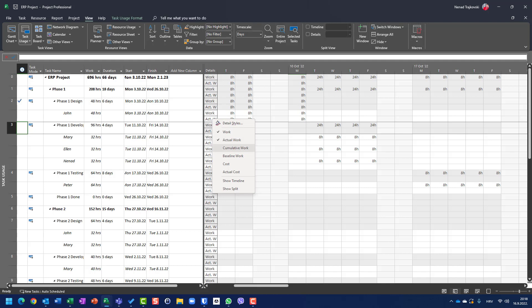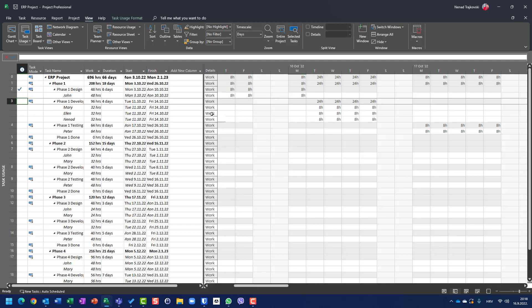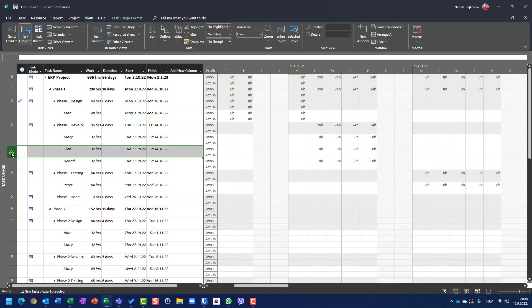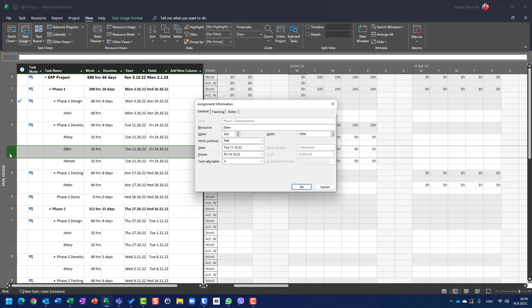In Task Usage, right-click and choose Actual Work. To update a specific resource, I will double-click on Ellen under her task, Phase One Development, and I will get the Assignment Information window. I'll navigate to the Tracking tab — I don't need the General tab.